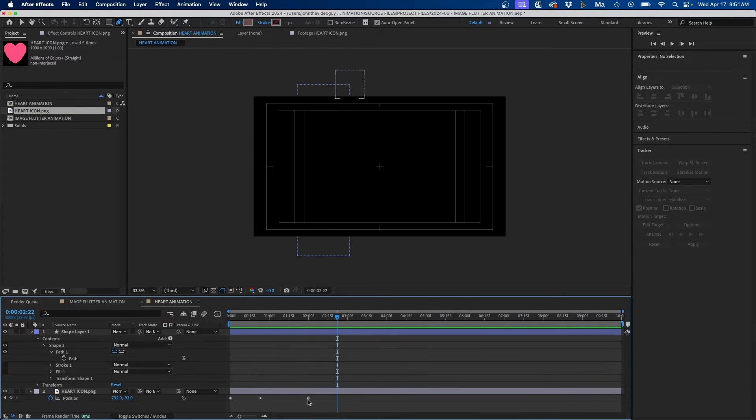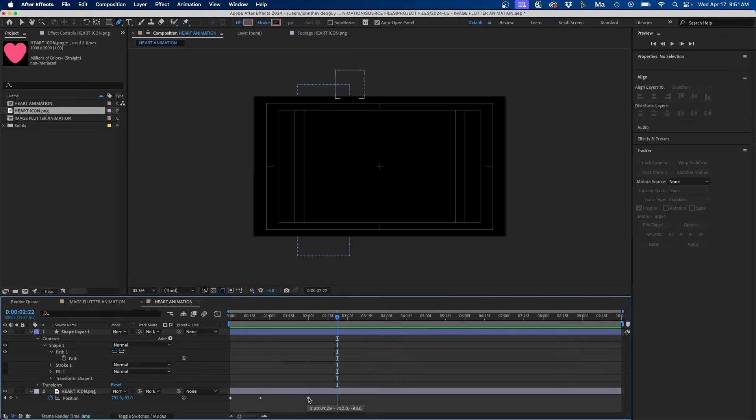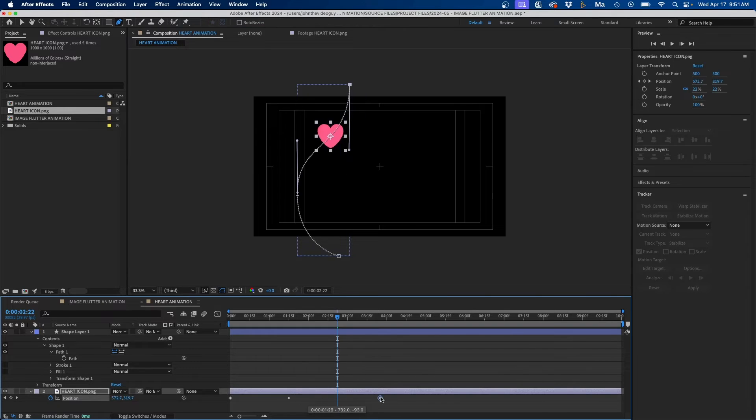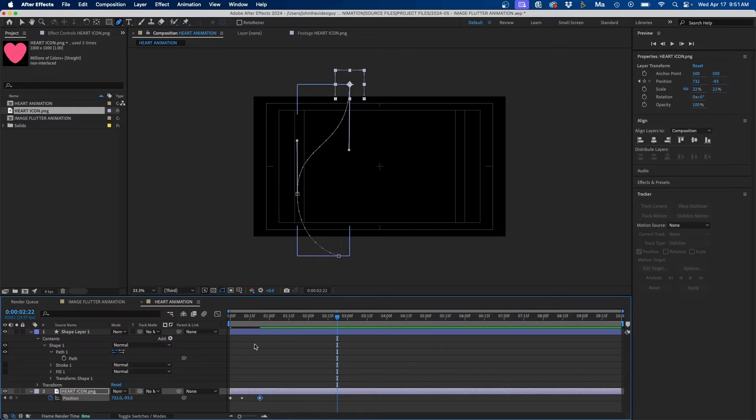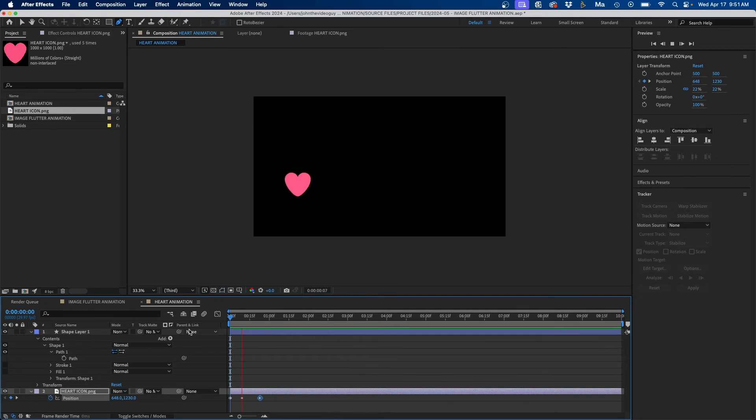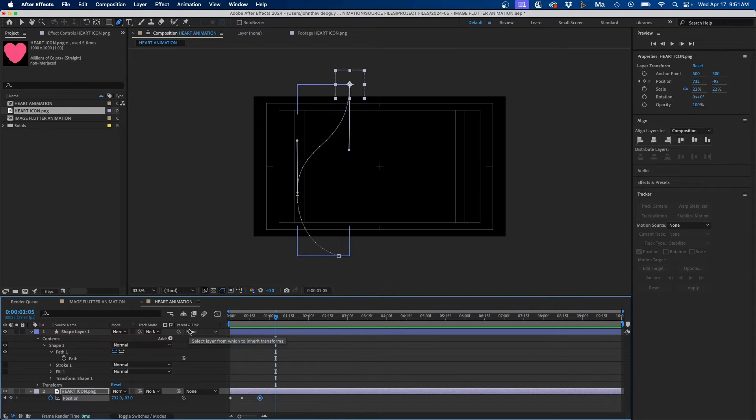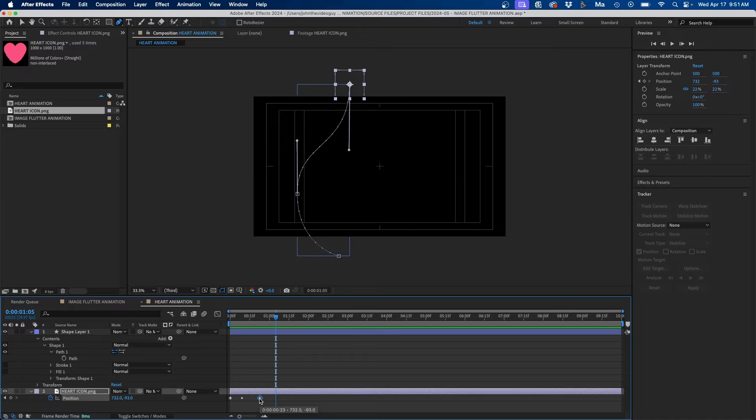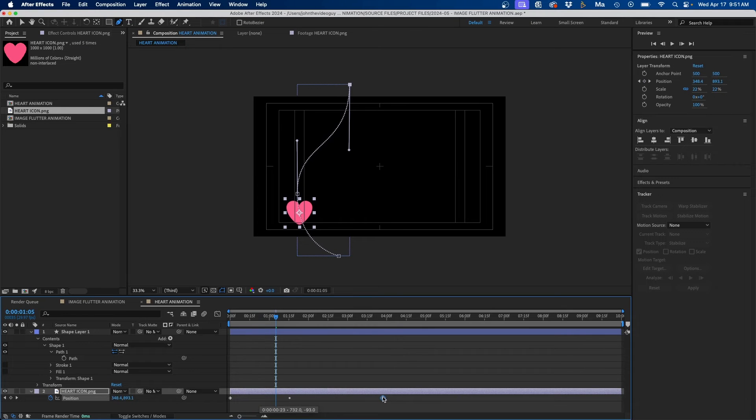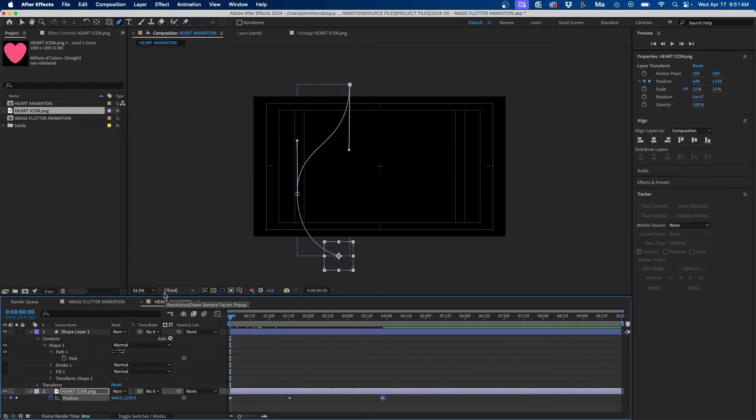Now what's nice is all you have to do to make this longer or shorter is just click and drag the last keyframe out or closer together. So if you want this really fast you can do something like this, or if you want it nice and slow and smooth you can drag it out and make it a little bit longer here.